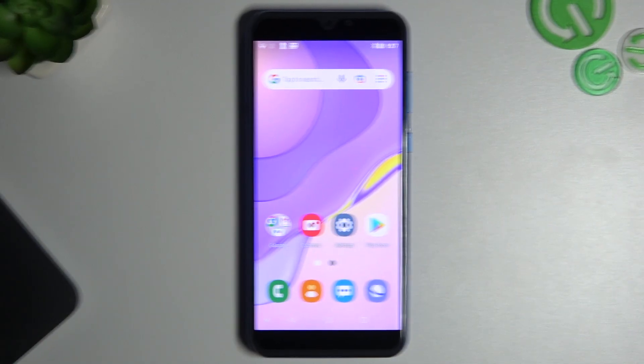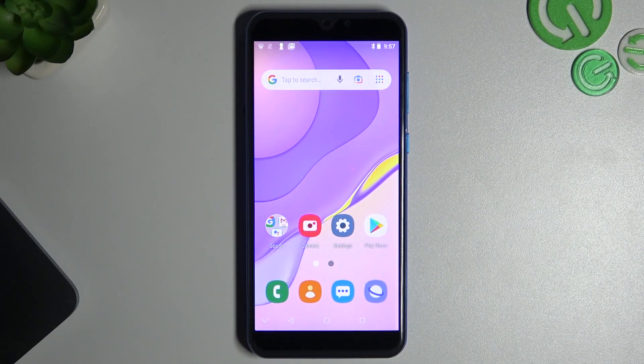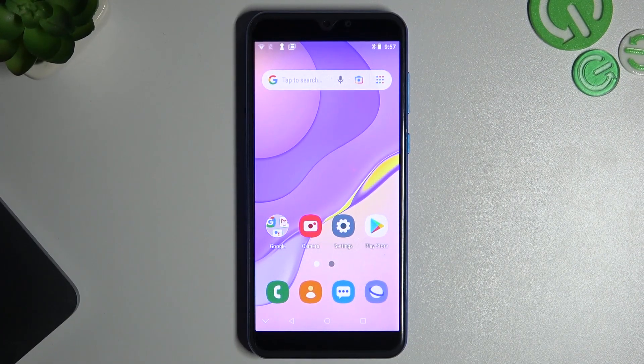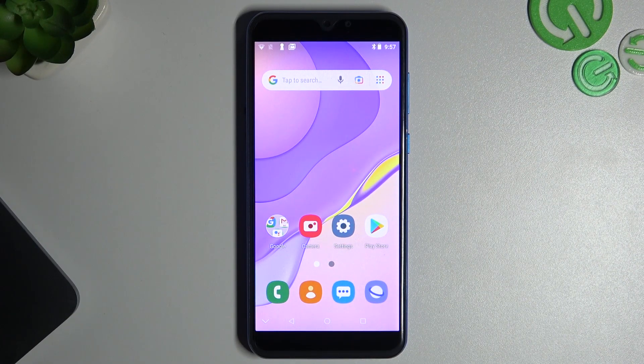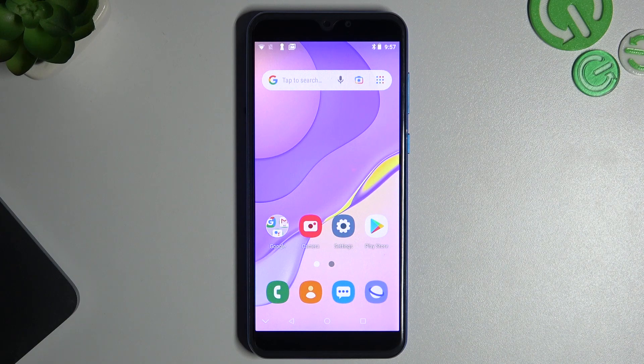Hello guys and welcome to the channel. Today I will show you how you can check the running apps and background processes in your Android device.